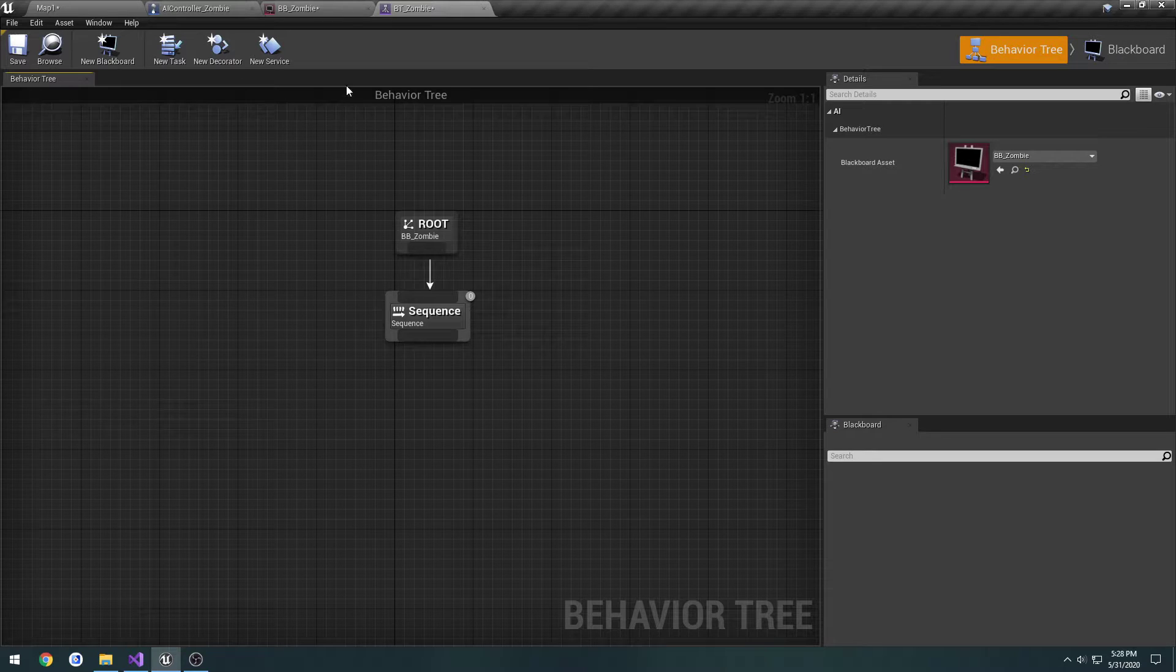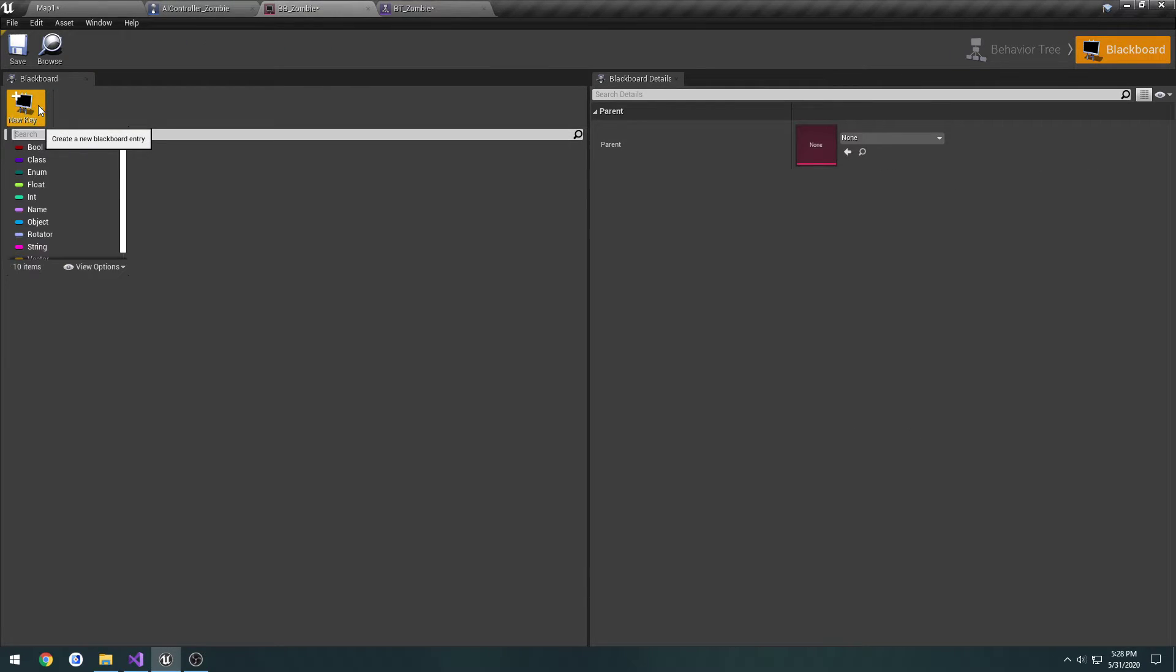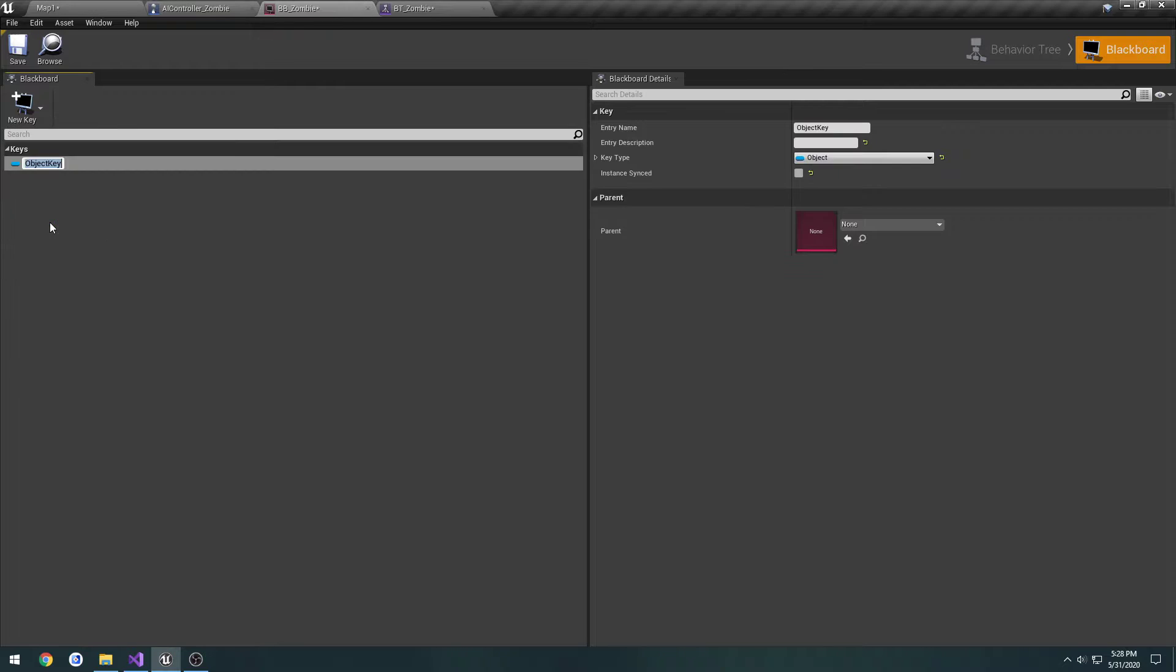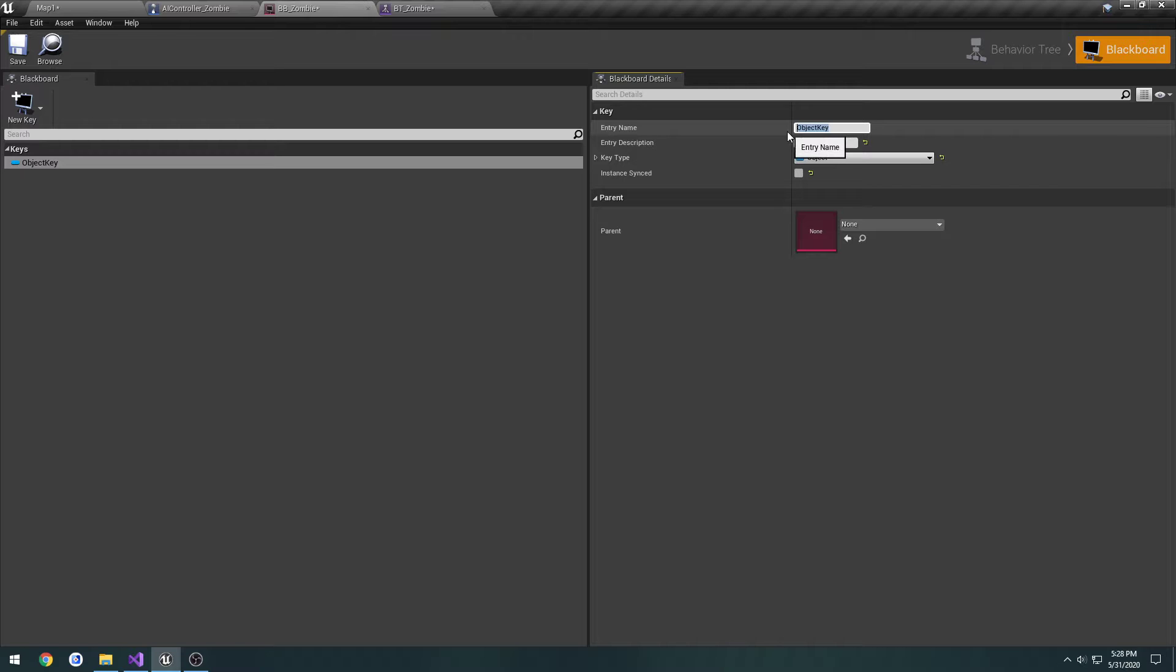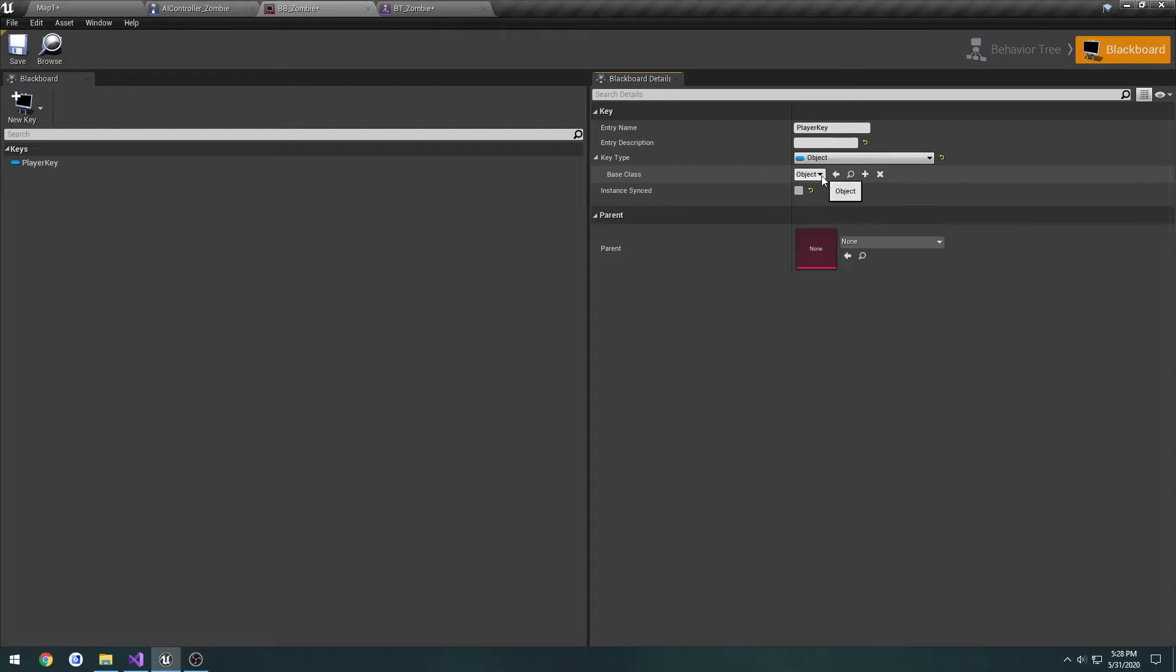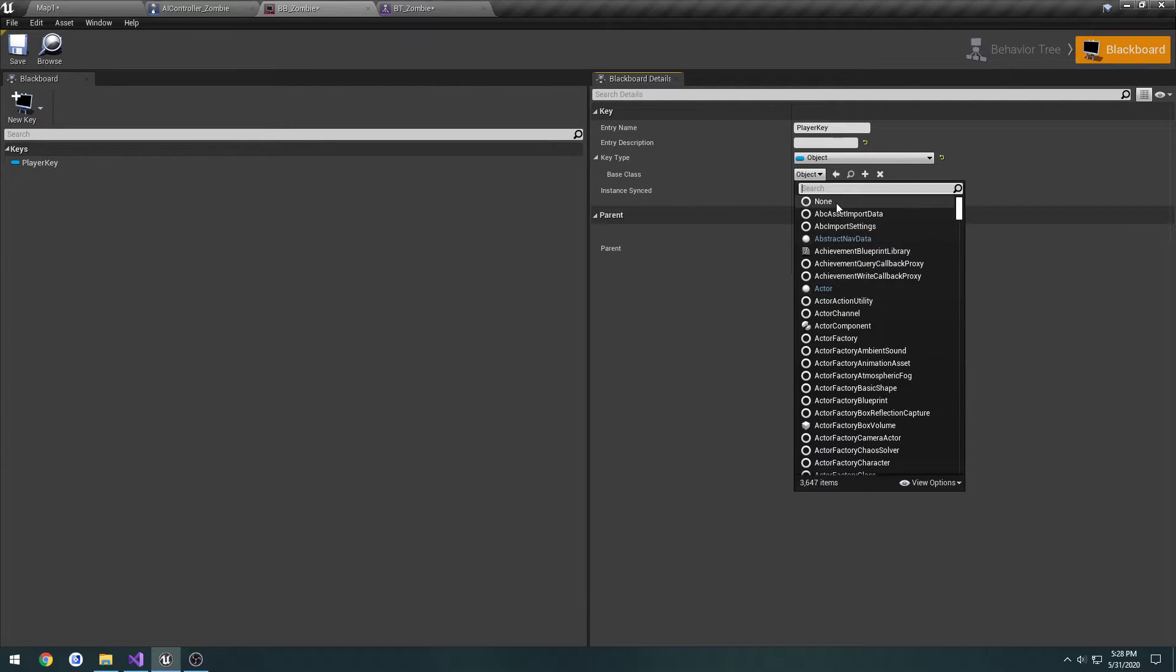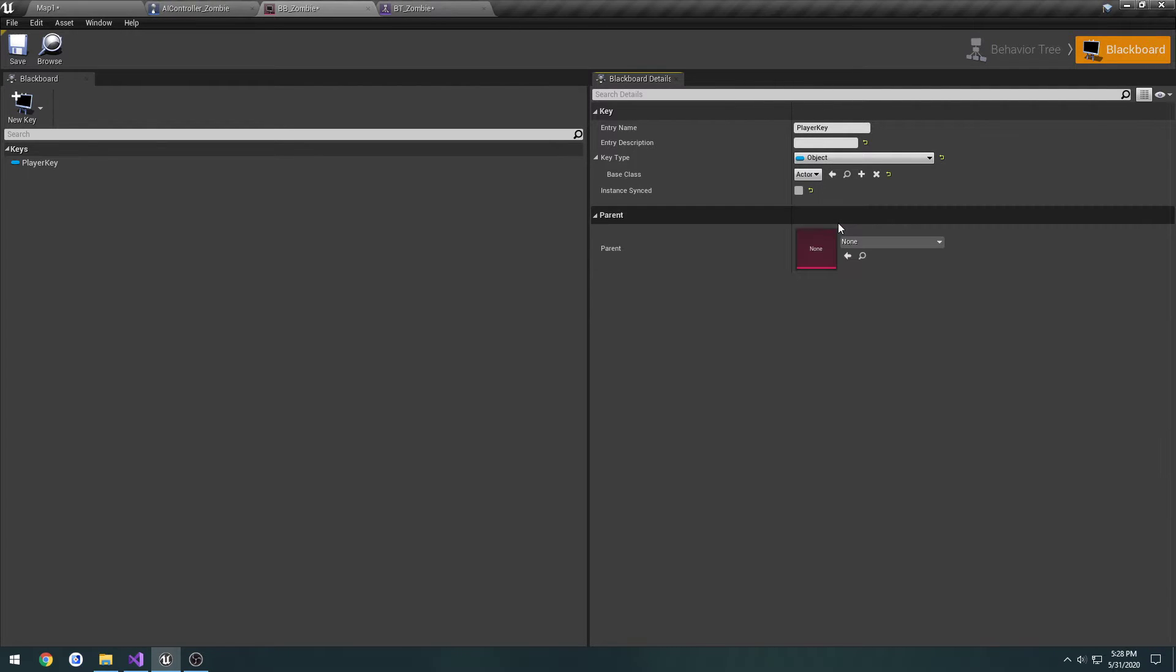We're going to start working on our Blackboard. In our Blackboard, we're going to click on New Key, we're going to do Object. This Object, I'm going to call it Player Key. Then we go to KeyType, BaseClass, change it from Object to Actor. And save.